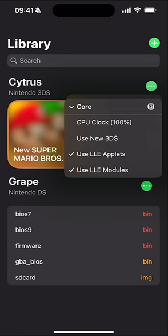Use LLE applets and modules — which is low-level emulation — and that can help improve performance as well. I've already set my settings to the correct settings.